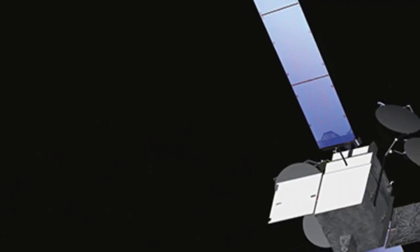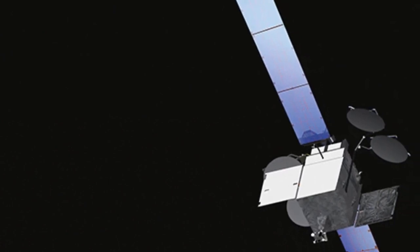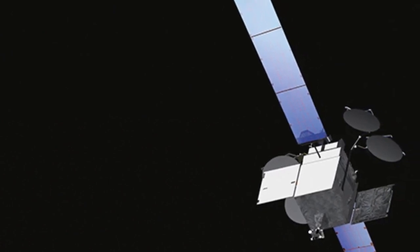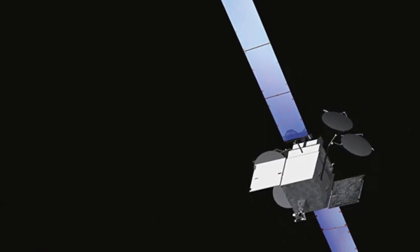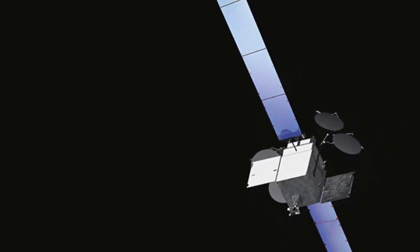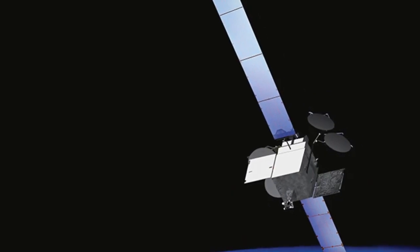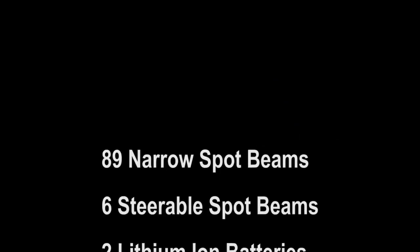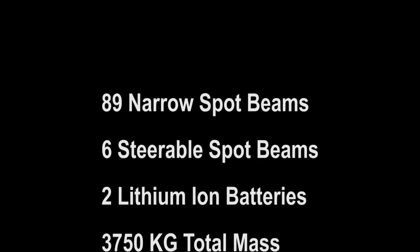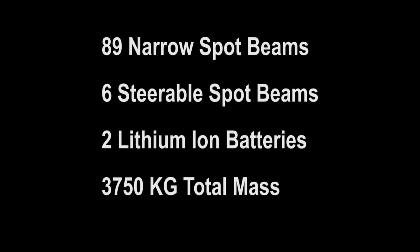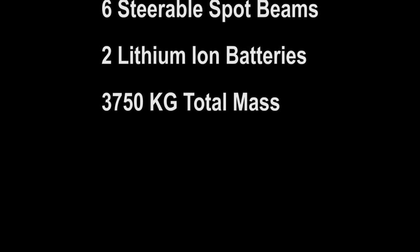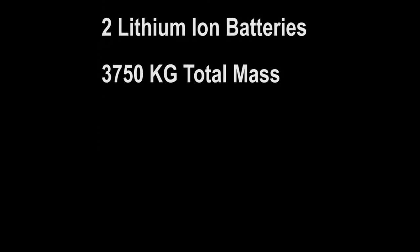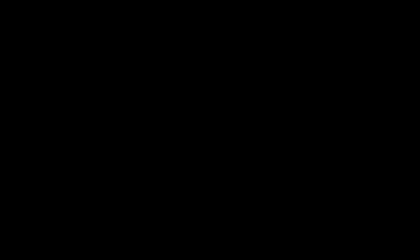Each Boeing 702HP satellite was designed and built by the Boeing Company and has the following general characteristics: two solar panels with a total wingspan of 33.8 meters or 111 feet that can generate up to 15 kilowatts at start of life and 13.8 kilowatts of electrical power at the end of life. It has 89 narrow-KA fixed spot beams for high-speed data connectivity and six steerable spot beams for high-capacity use. It includes dual lithium-ion batteries for backup power and has a total mass of 3,750 kilograms of weight.